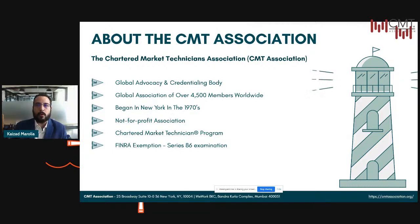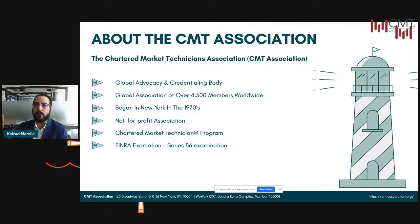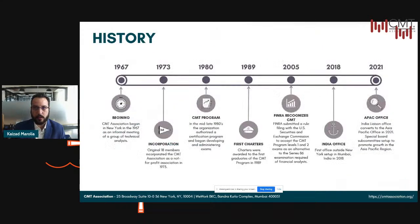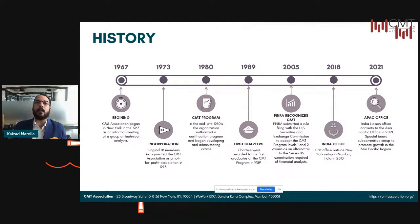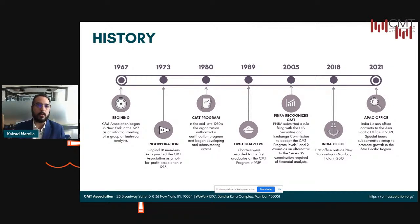We'll dive straight into what the CMT Association is. It is a global credentialing and advocacy body with over 50 years of service to the financial industry. The CMT Association started off in New York back in 1967. What started off as a small group of sell-side analysts on Wall Street has now grown into more than four and a half to 5,000 members worldwide. It started off in 1967 as an informal meeting amongst the group where they just met and discussed everything in regards to technical analysis — what studies they use, what they see on trends, patterns, what was going around in the market. And the likes of Ralph Acampora, John Brooks, and John Greenlee have been credited as founders of this association.